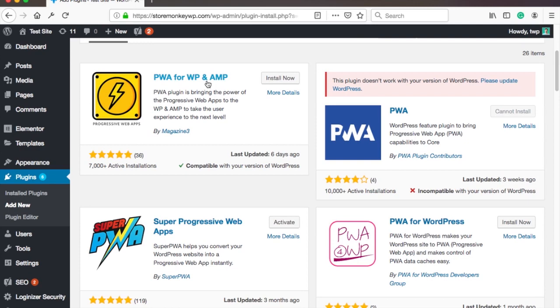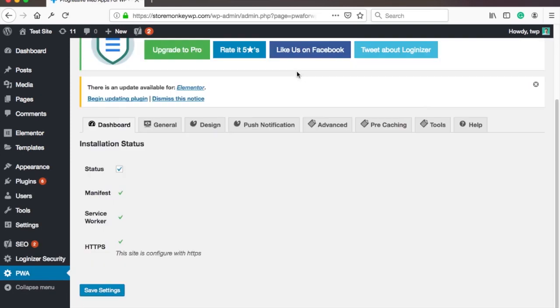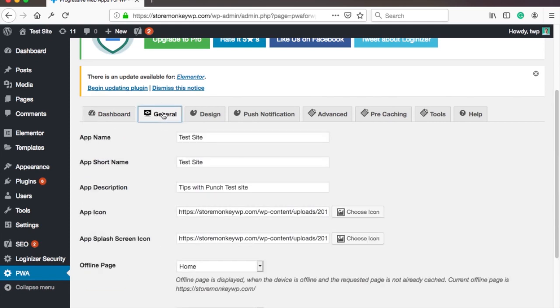And this plugin also supports AMP, just in case you need it. So just install the plugin and once you're done, don't forget to activate it. Then you end up in the settings page for the plugin. Let's go to the general tab.